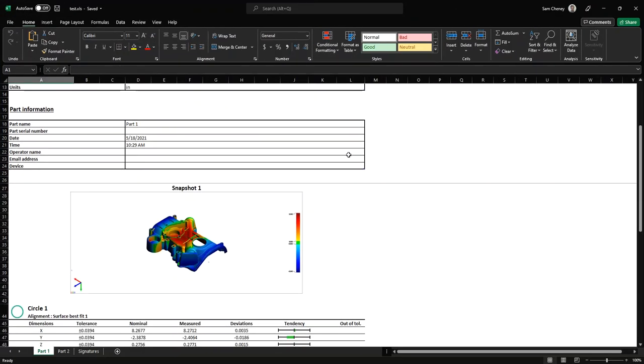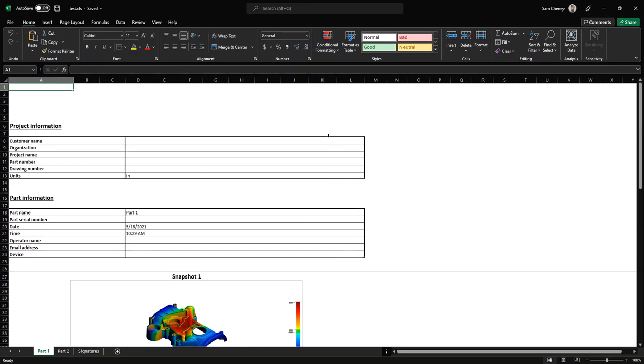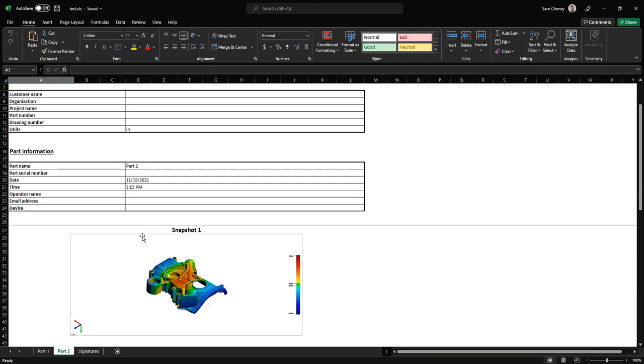And if we have multiple inspection parts in the report that we've exported, we can change which report we want to see by changing which tab we have open.